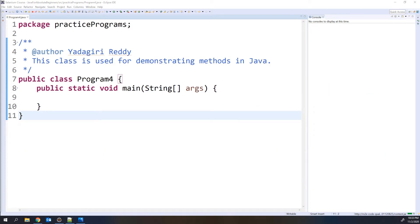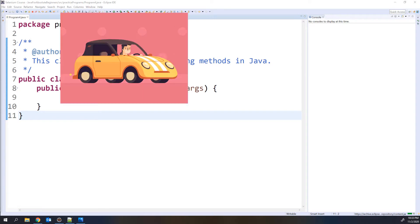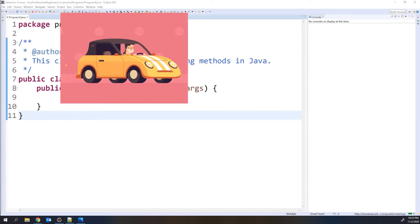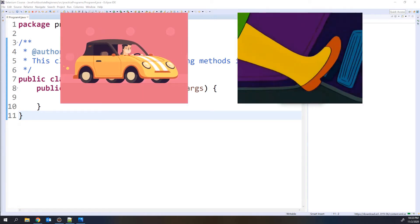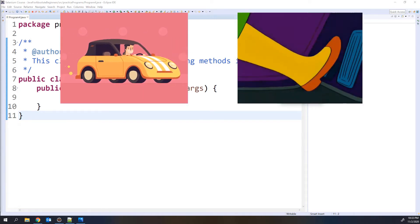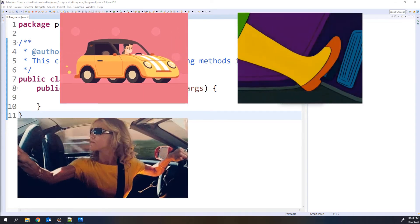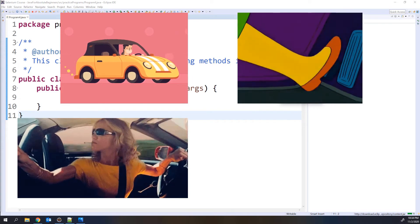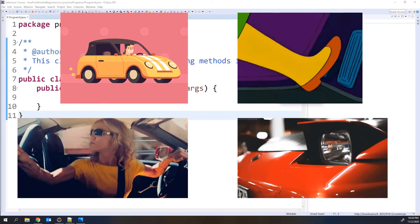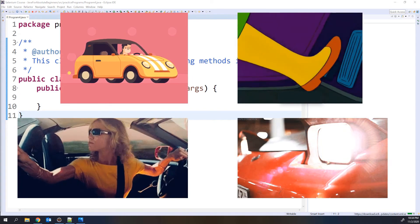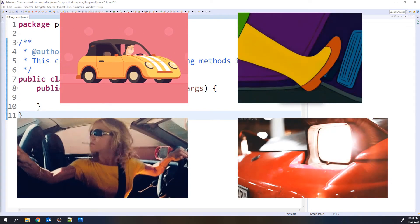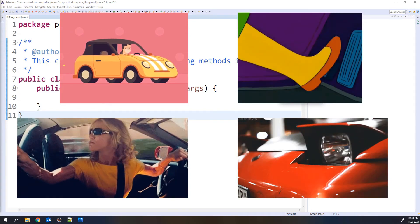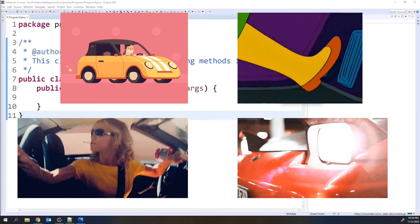For example, if you consider a car, the car will have some functionalities. Driving the car is a functionality, applying the brakes is a functionality, going in the reverse direction is a functionality, and switching on the headlights is a functionality.